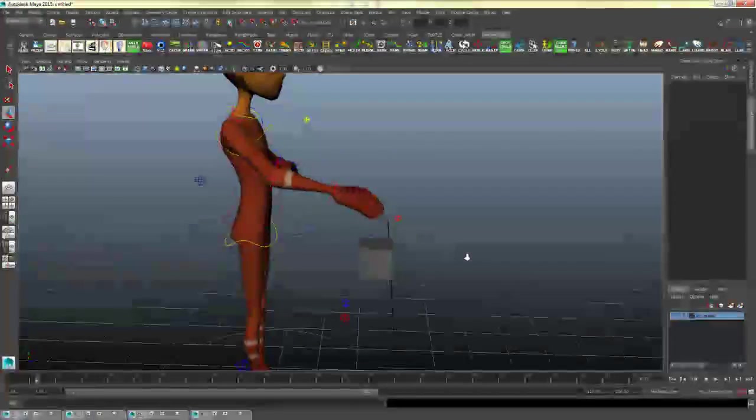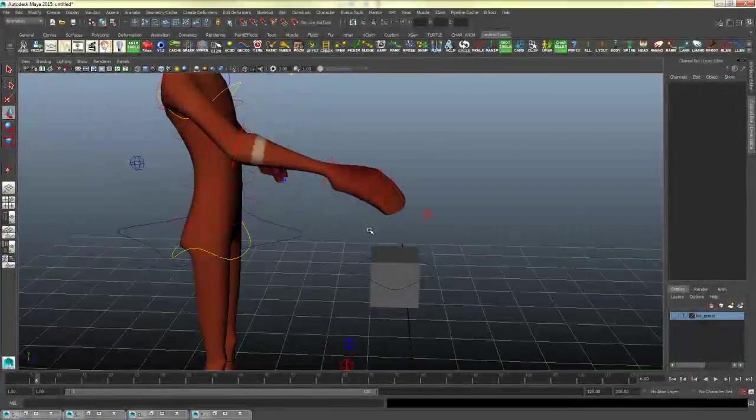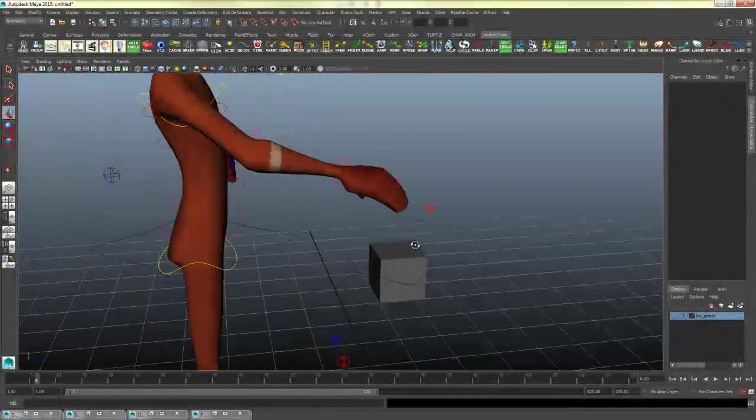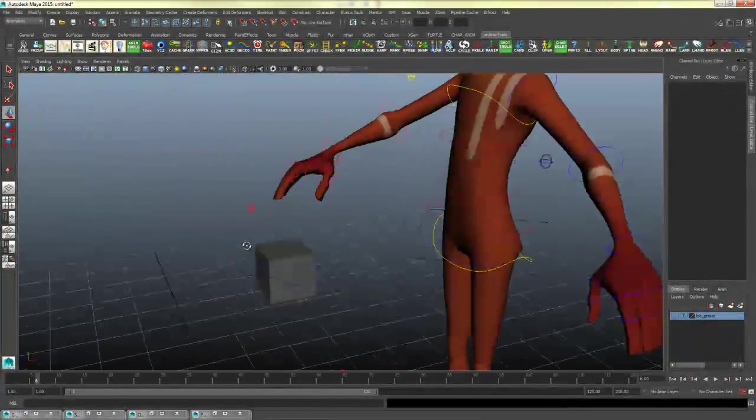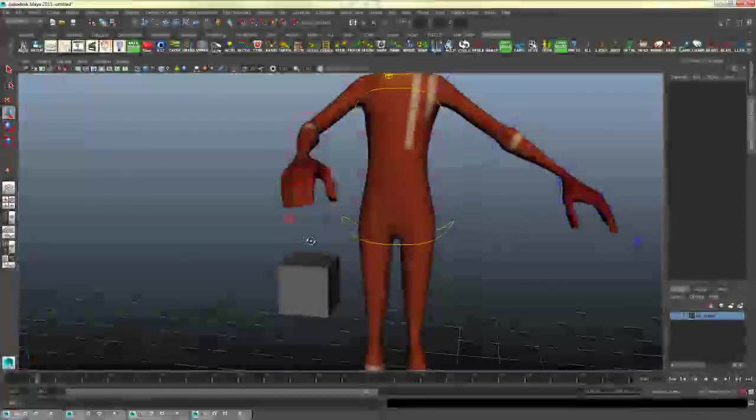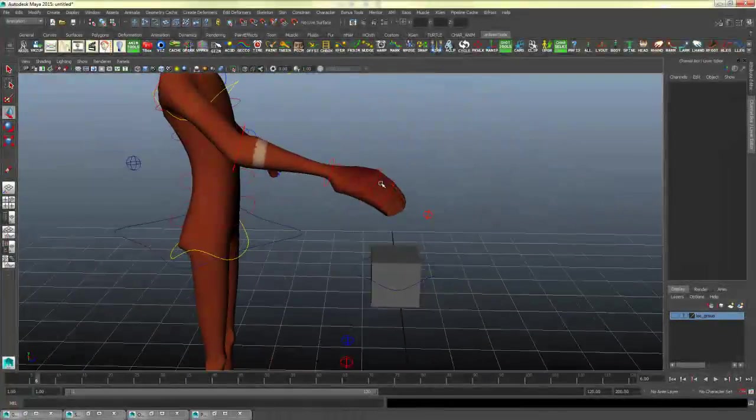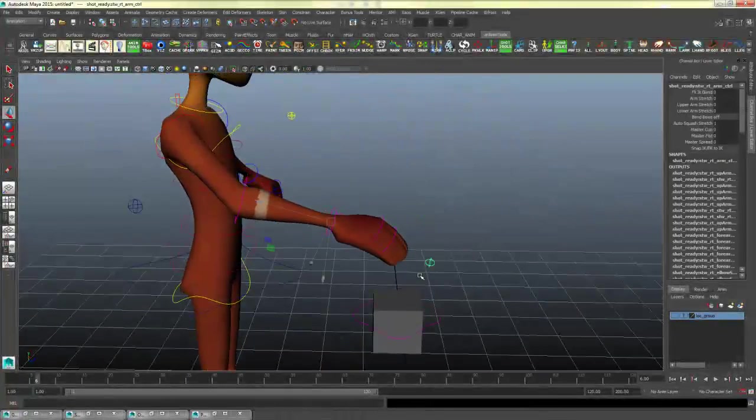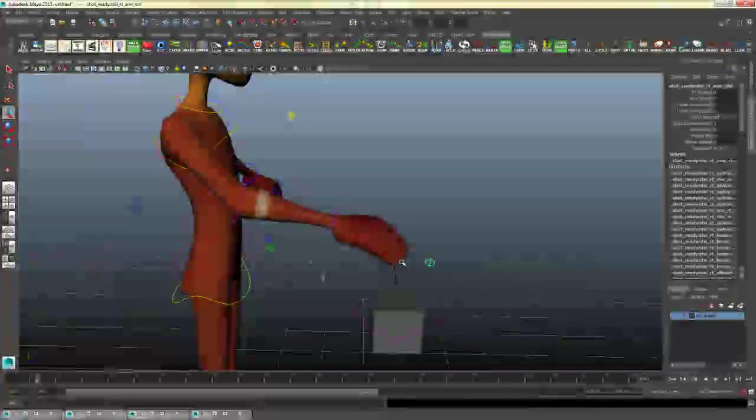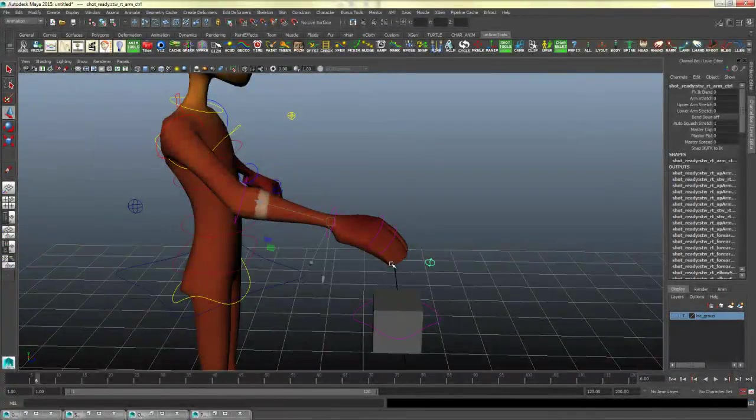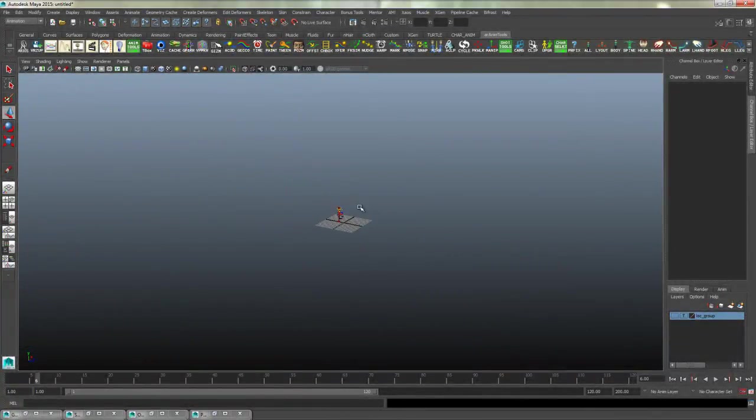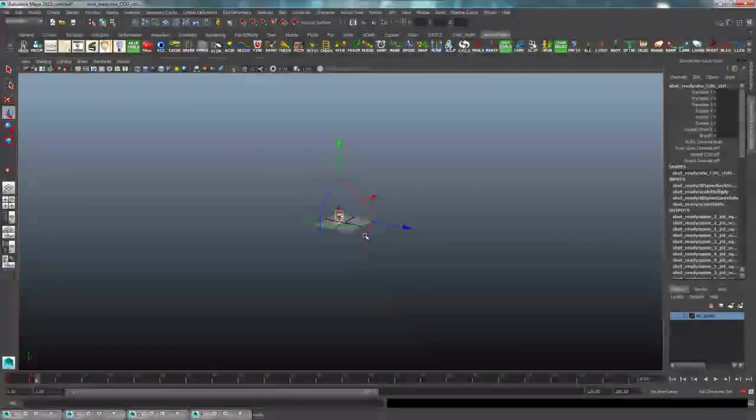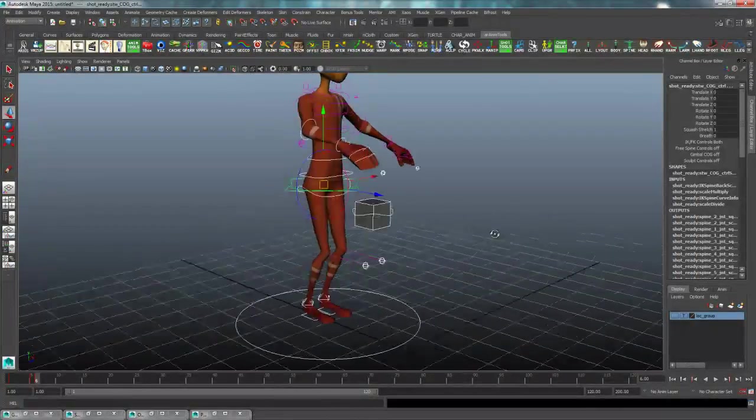And I do recommend in the event that the character is pushing against something or lifting something, it can be easier to animate with an IK hand. It's ultimately up to your workflow, so try out both to see what works best for you.